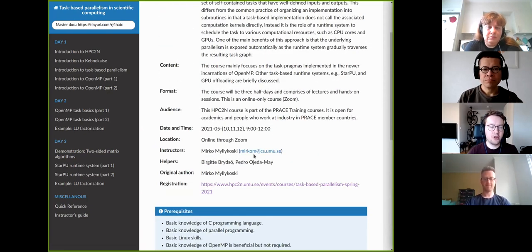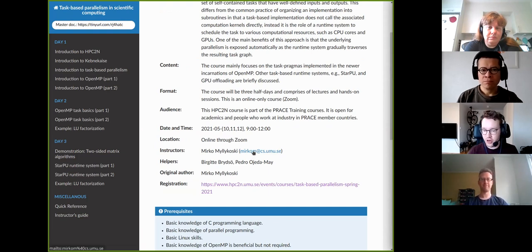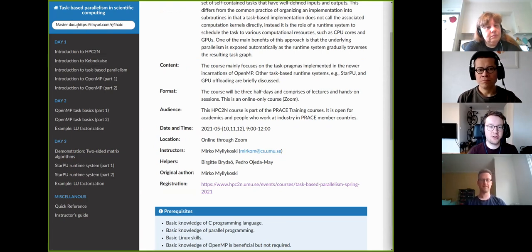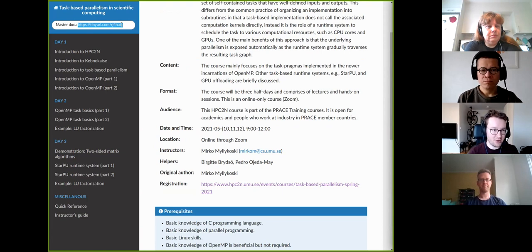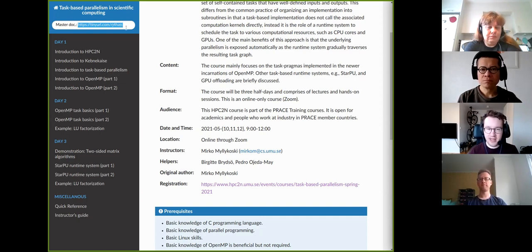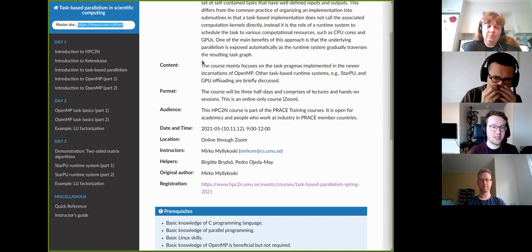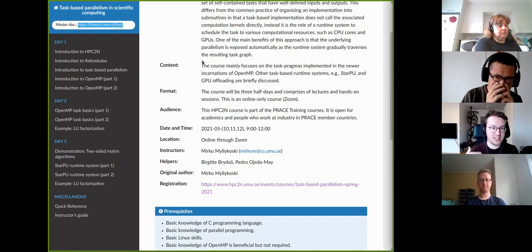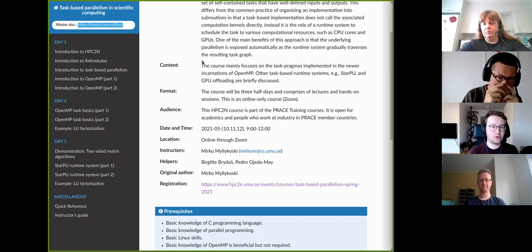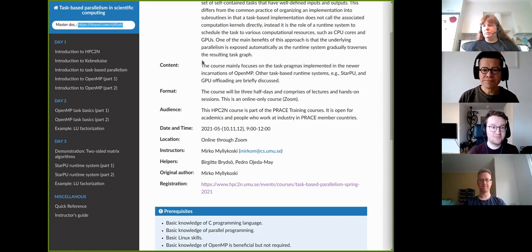You should have received an email just before the course with links to two documents. The first is a master document — I have created a short URL for it — which we will continuously update with any information people need to know. It includes links to all other documents and course materials, so I highly recommend bookmarking it. There is also a Q&A page where you can ask questions. I strongly encourage using that instead of the Zoom chat, because the Zoom chat gets erased when the session ends and late joiners won't see earlier messages. Questions and answers on the Q&A page are available for everyone, even after the course.